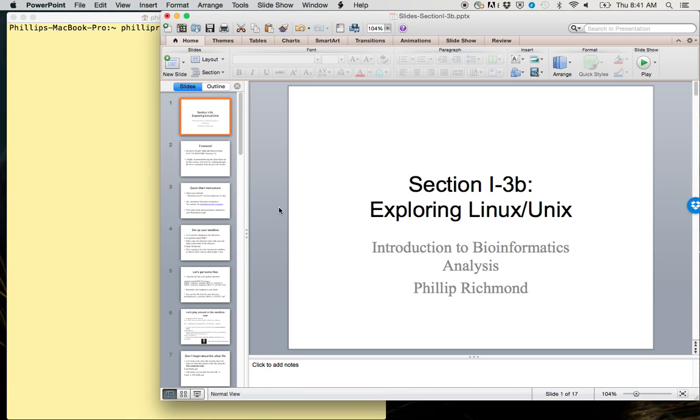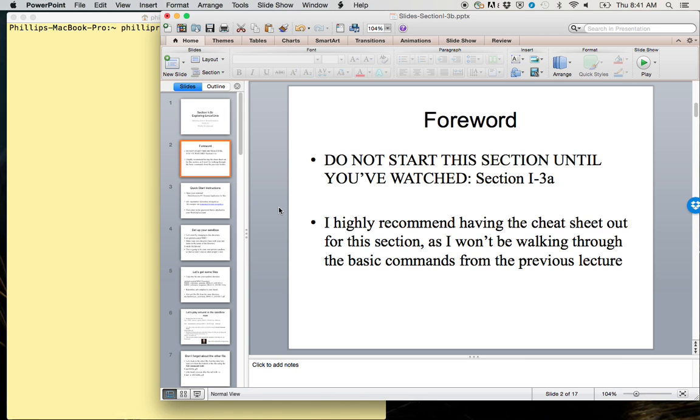Hello, welcome to Introduction to Bioinformatics Analysis course, taught by Philip Richmond. This is section 1-3b, Exploring Linux and Unix. Quick forward for this presentation: do not start this section until you've watched section 1-3a. Also, I highly recommend having the cheat sheet out for this section, as I won't be walking through the basic commands as much as I did in the previous lecture.